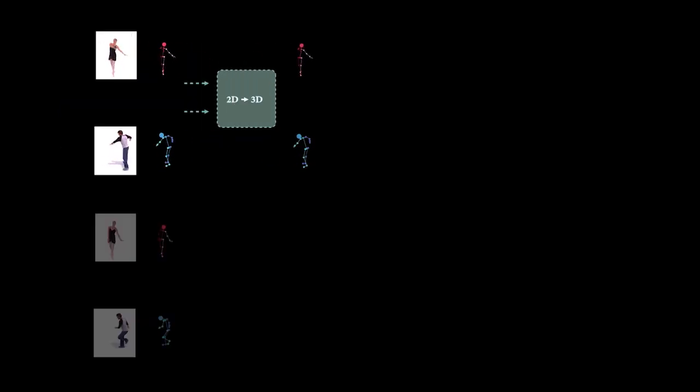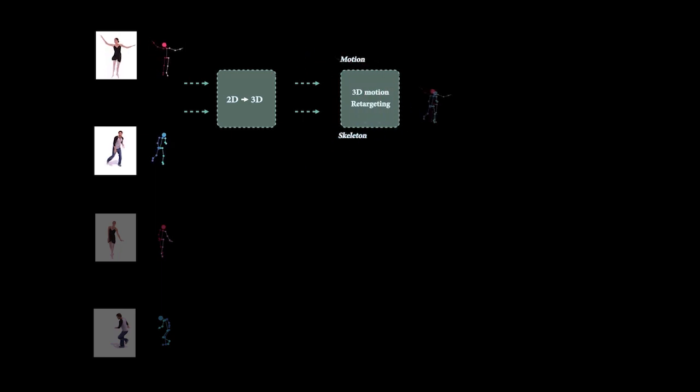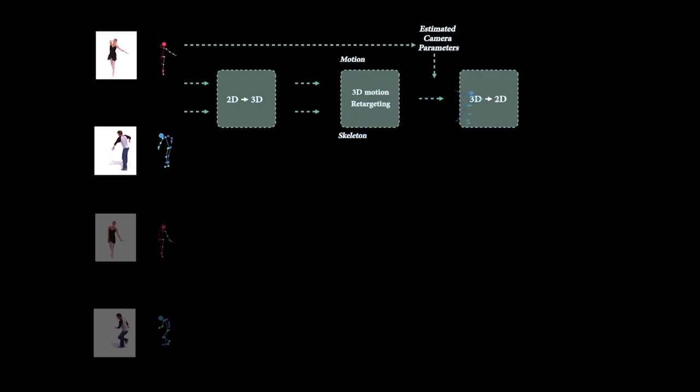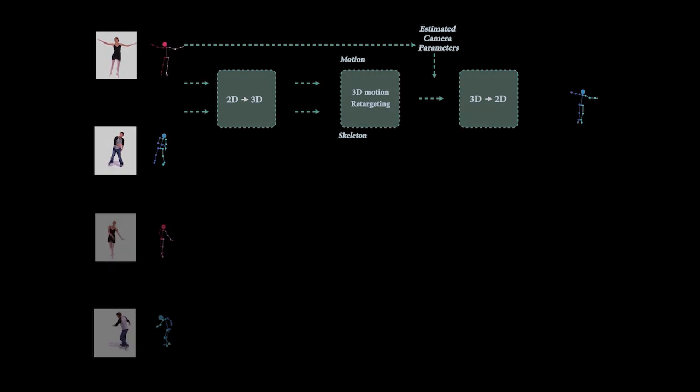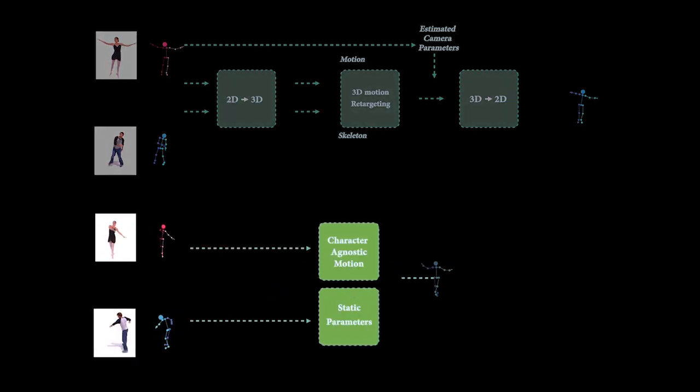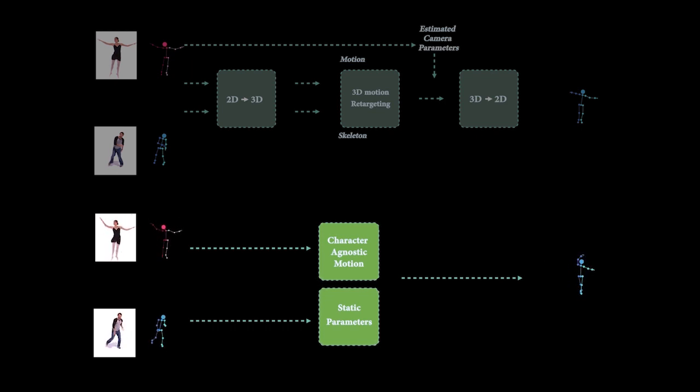With our approach, we avoid the need for 3D reconstruction and 3D retargeting. This is despite impressive recent progress in 3D human pose recovery from video, which is still an error-prone process that we bypass by working directly in 2D.